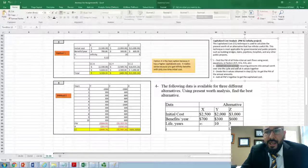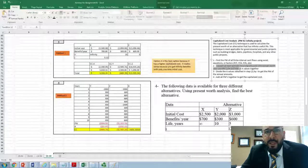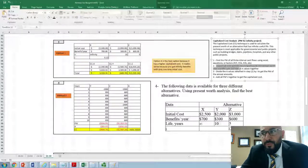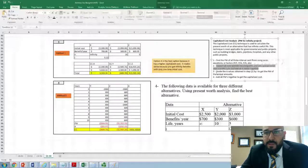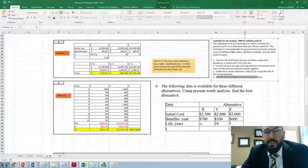Number two: convert all non-annual recurring amounts into annual worth over one life cycle. We don't need a least common multiplier as we do for multiple alternatives with unequal lives — only one life cycle. For example, if we're going to maintain a building every five years, we find A for those five years. Number three: divide the A values by I to find the present worth.